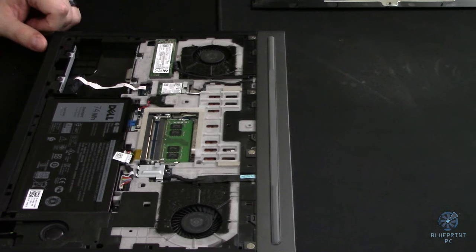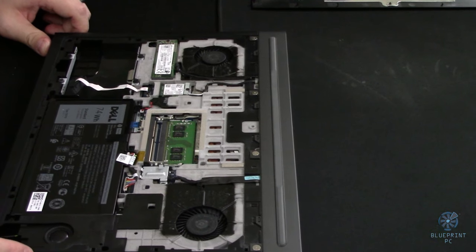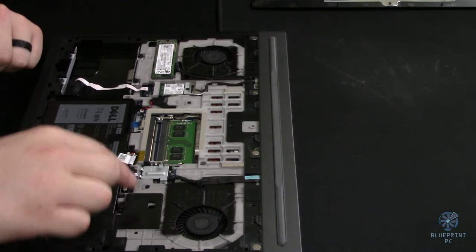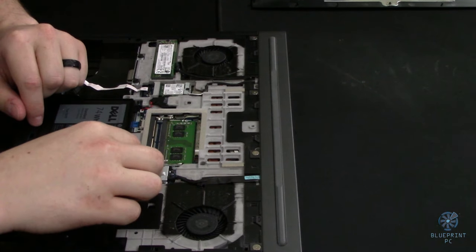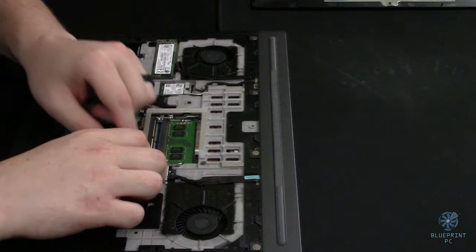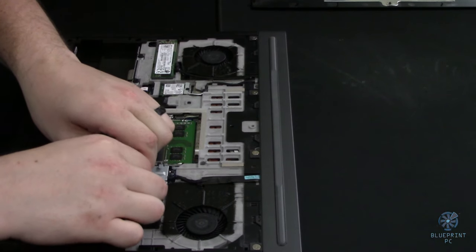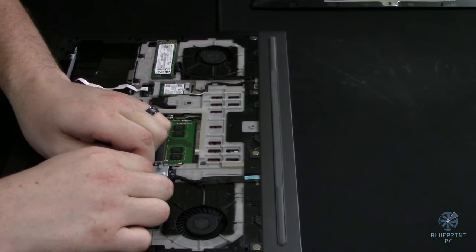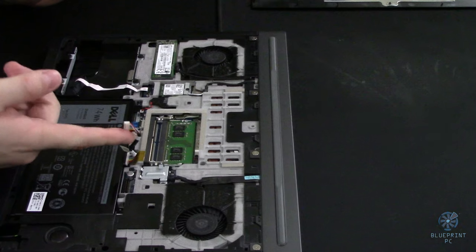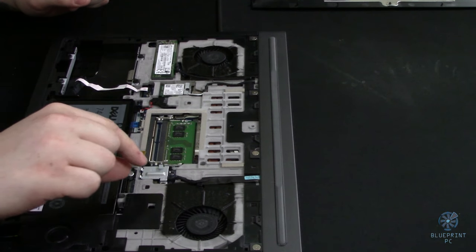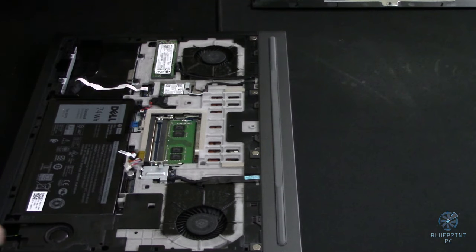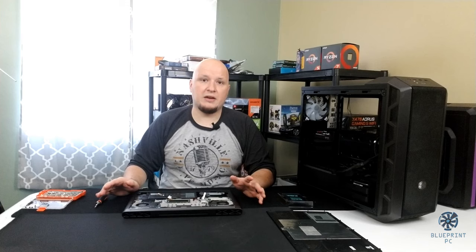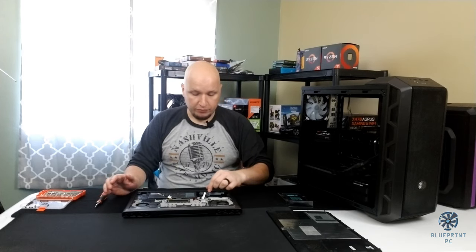First thing we're going to do here is you're going to see your battery cable, so you're just going to pull this out of this little notch here, and then we're just going to get this bad boy disconnected. Once it's disconnected, we'll be good to move forward to the next step. You don't need to pull the whole battery out, so don't worry about that.